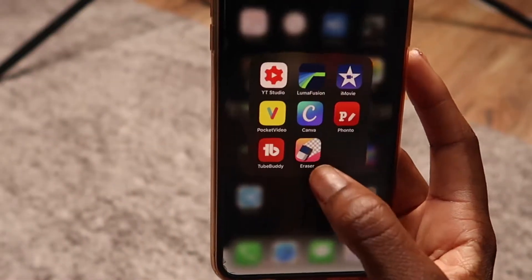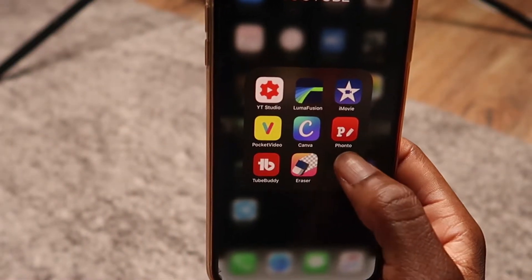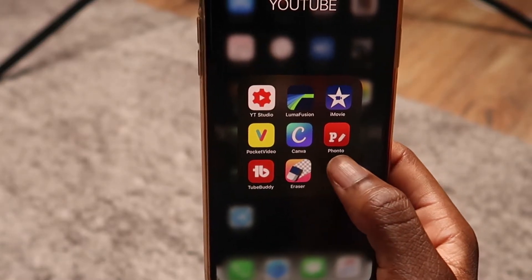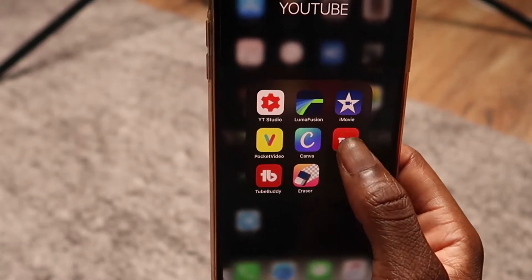In today's video I'm going to be showing you how I edit my thumbnails using my phone. Usually I use two apps — Fonto and Canva — but today I'm going to be using Fonto because it's faster and simpler. Let me know in the comments if you'd want a Canva tutorial as well, and I'll do that on my laptop. So without saying too much, let's get right into the video.